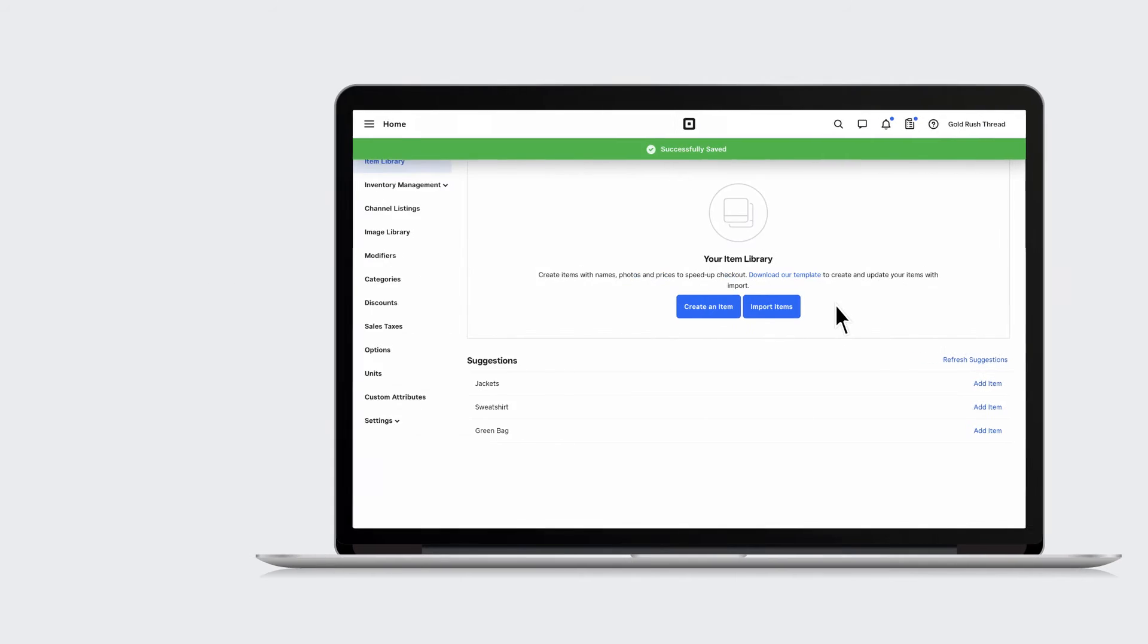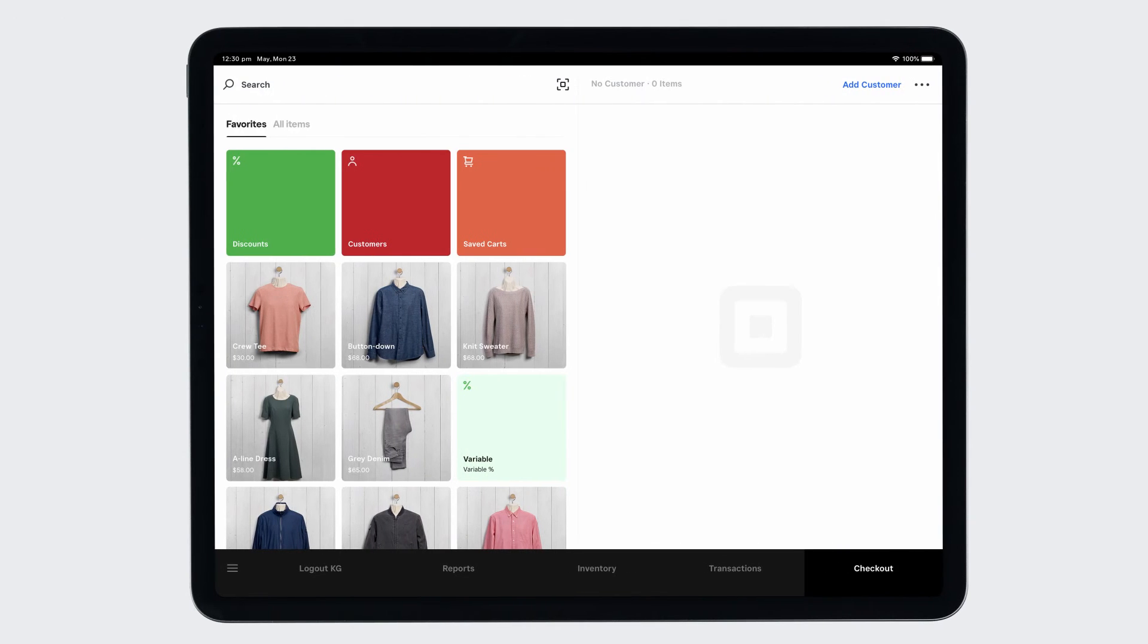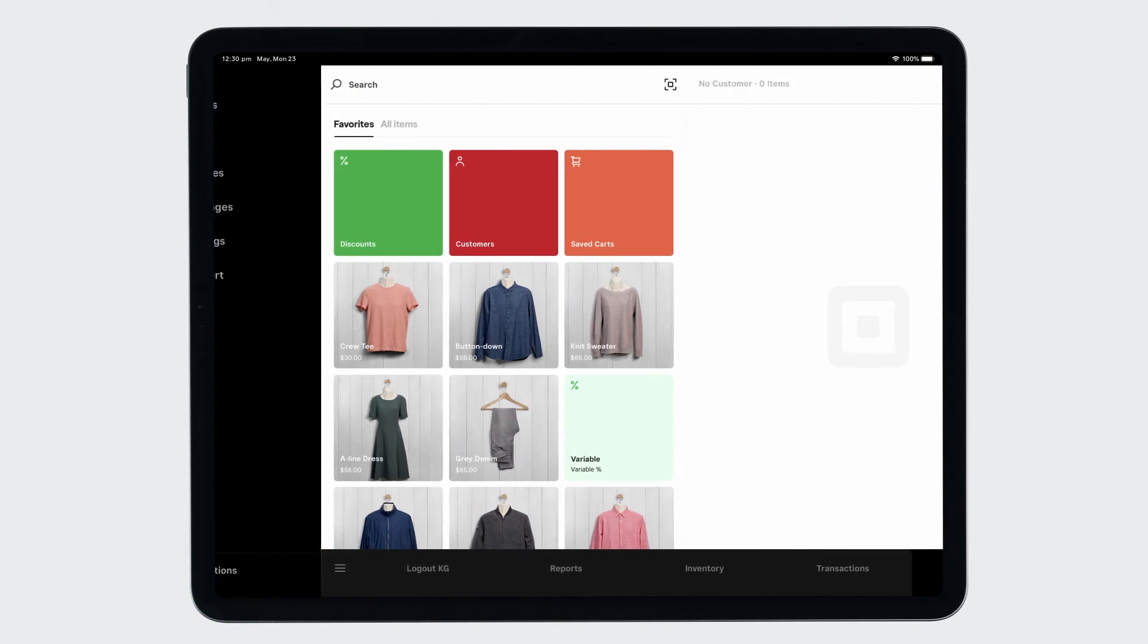You can also manually create an item from the Retail POS app by navigating to the Items tab.